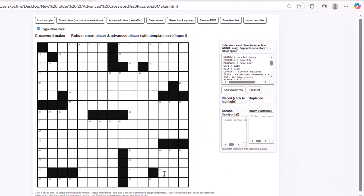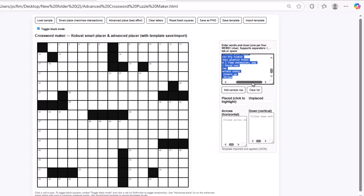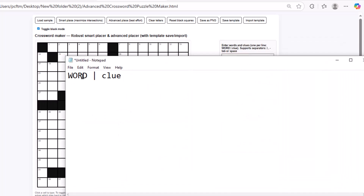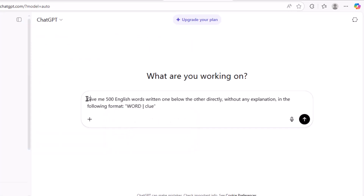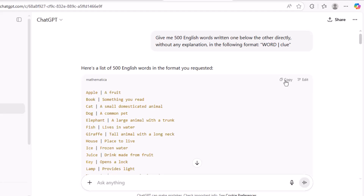Now we're going to explain the Smart Place and Advanced Place options, which let you add words to the grid really quickly. But before that, you need to prepare the words along with their clues. This is super simple with this tool — the word just needs to be written right next to its clue, exactly like the example you see here. You can even use AI to do this. For example, I asked ChatGPT to give me 500 words written in the same format: the word, and right next to it, the clue.